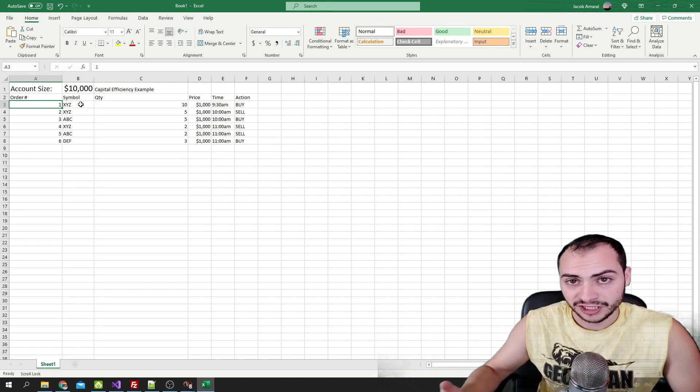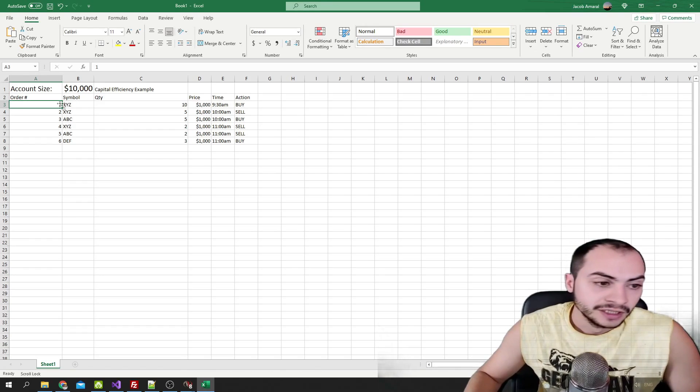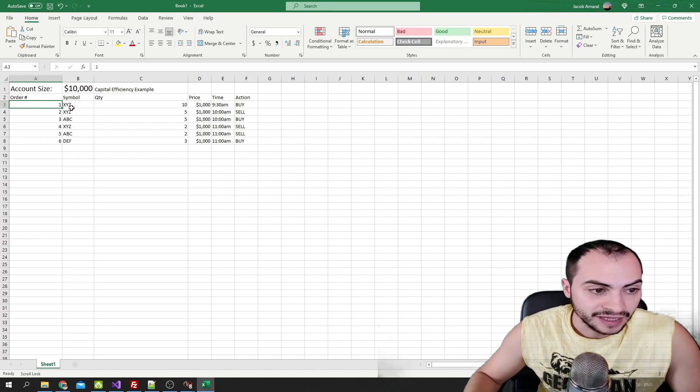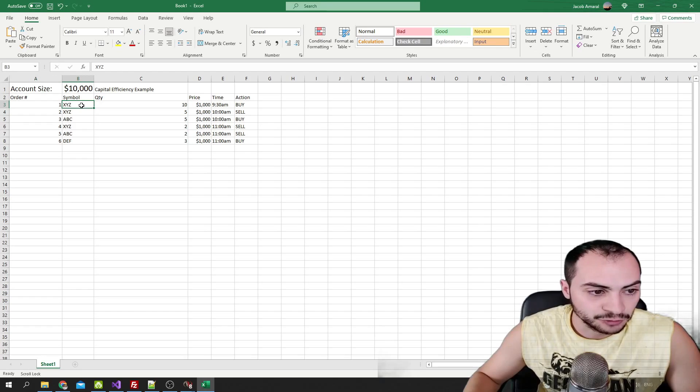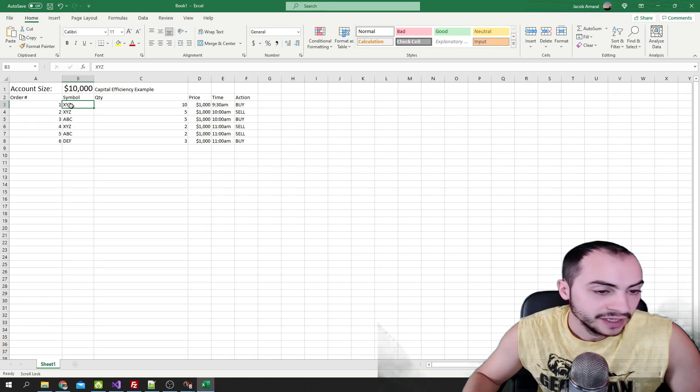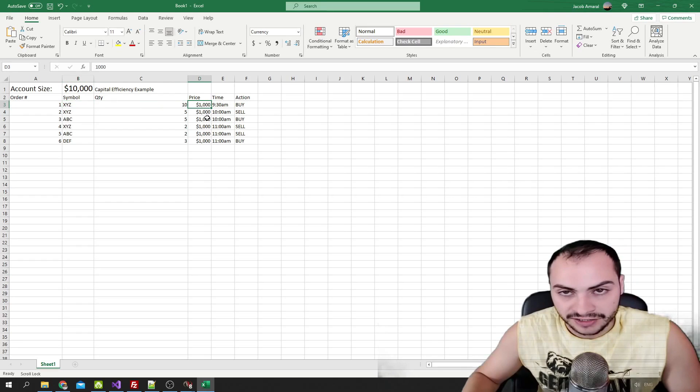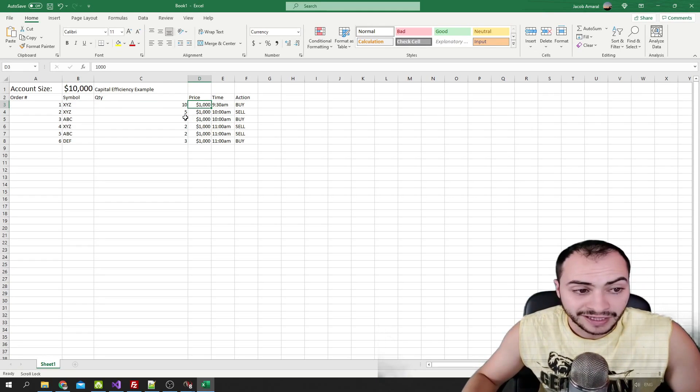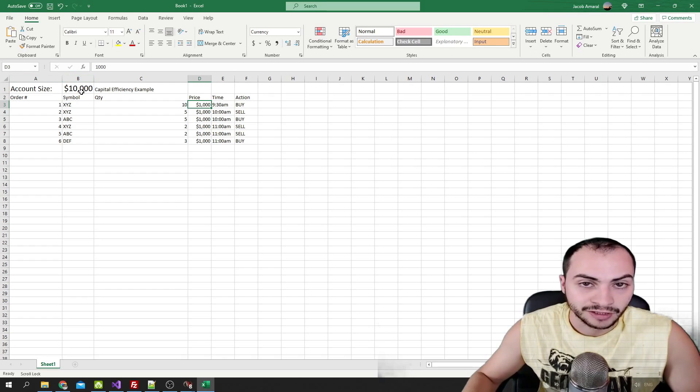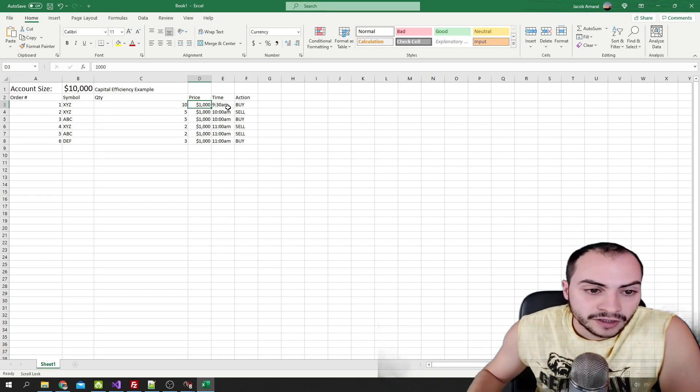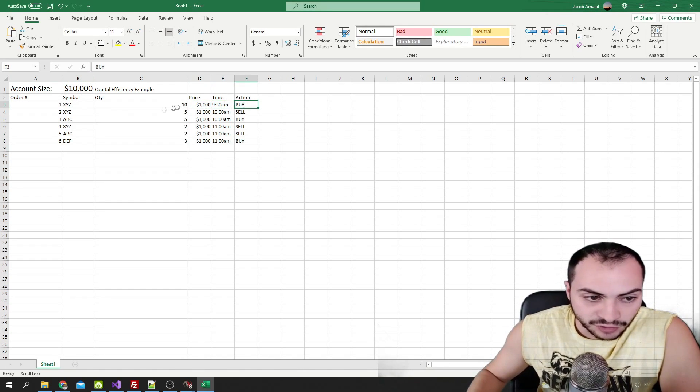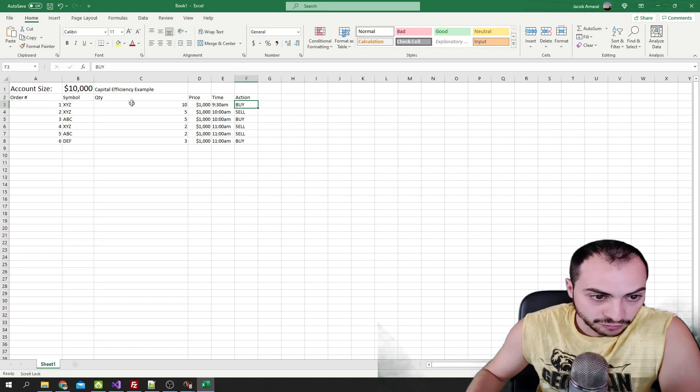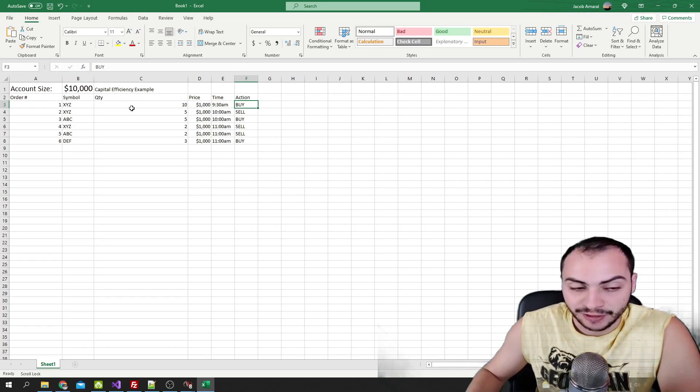So say we have a trading system, hypothetically, and at the start of the day it buys symbol XYZ. Order number one buys symbol XYZ. The current price it's trading at is $10,000 just to make it simple. So we're going to buy 10 shares, and that'll use all of our account size or our budget, whatever you want to call it. So it buys it at 9:30 AM. That's awesome. So right now we're in our whole budget. We don't have any extra cash to spare.